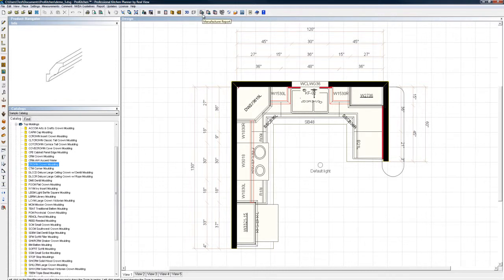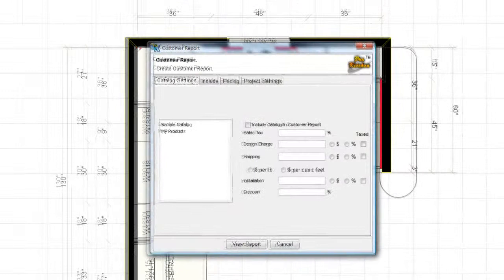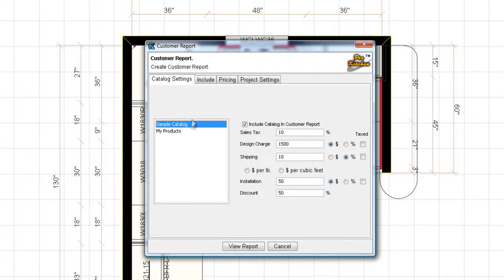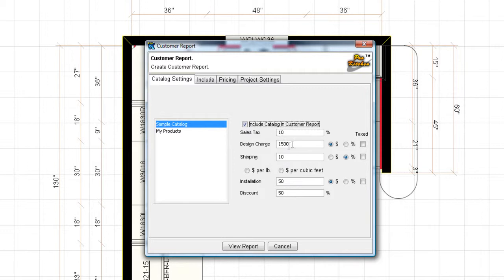Okay, manufacturer report, we don't have one because it's sample catalog, so there's no manufacturer report here. We'll do customer report. Now my reports, because I did choose sample catalog, they're not going to have any pricing in them. To choose your catalog, you must click on it over here, let it know that that's what you want. So sample catalog, make sure that you have include catalog and customer report. You can change all your settings over here.